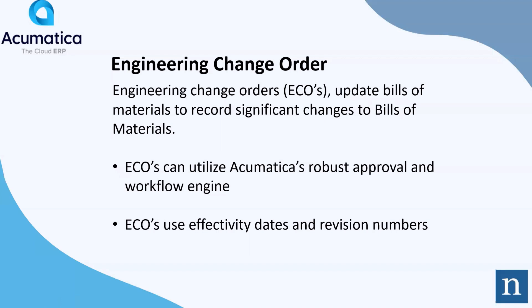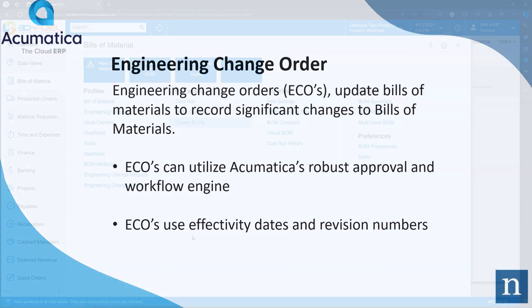ECOs can also use Acumatica's robust approval and workflow engine. ECOs use effectivity date and revision numbers. When an ECO is released, Acumatica is going to rev the BOM, in other words, assign it a new revision number, and institute the effectivity date that was in place on the ECO.